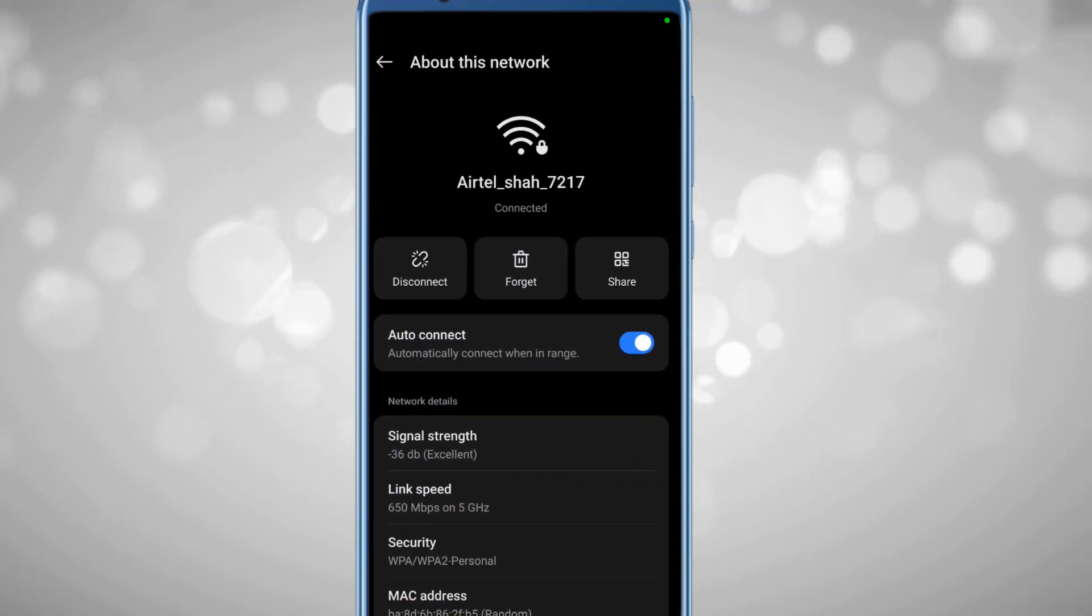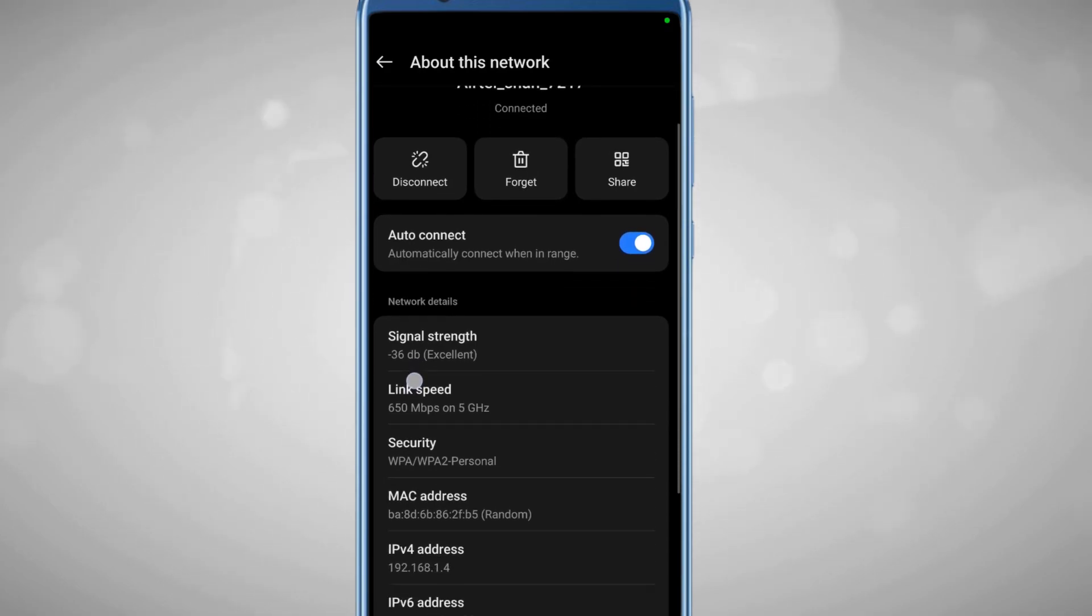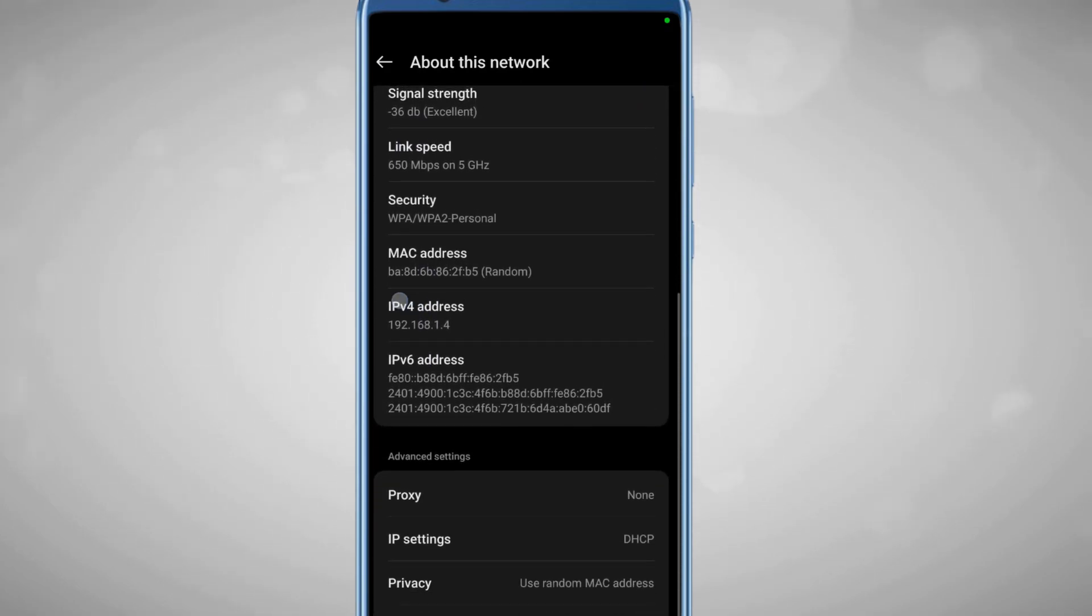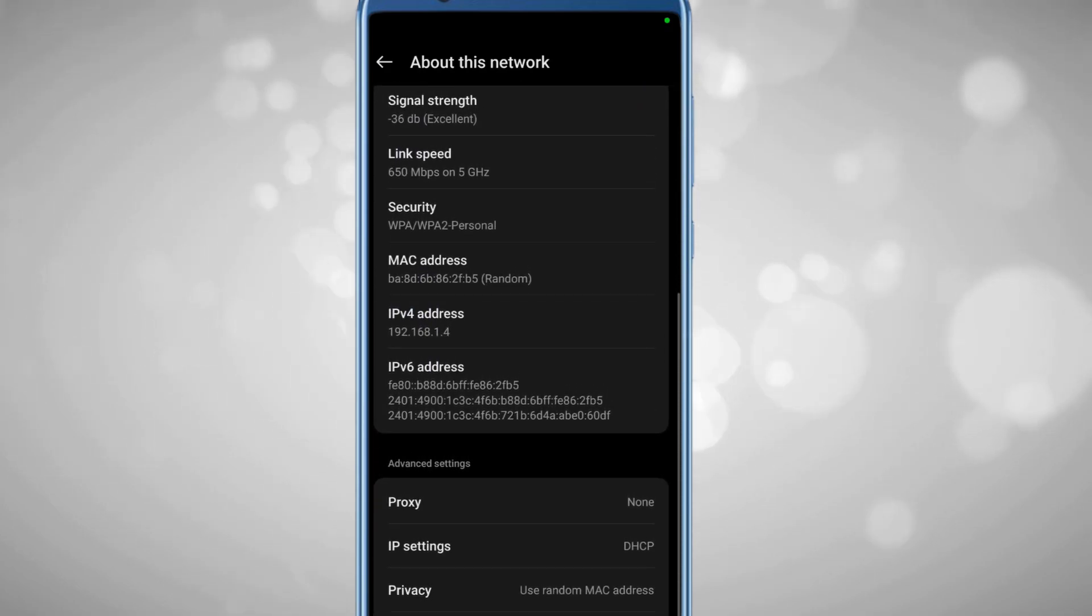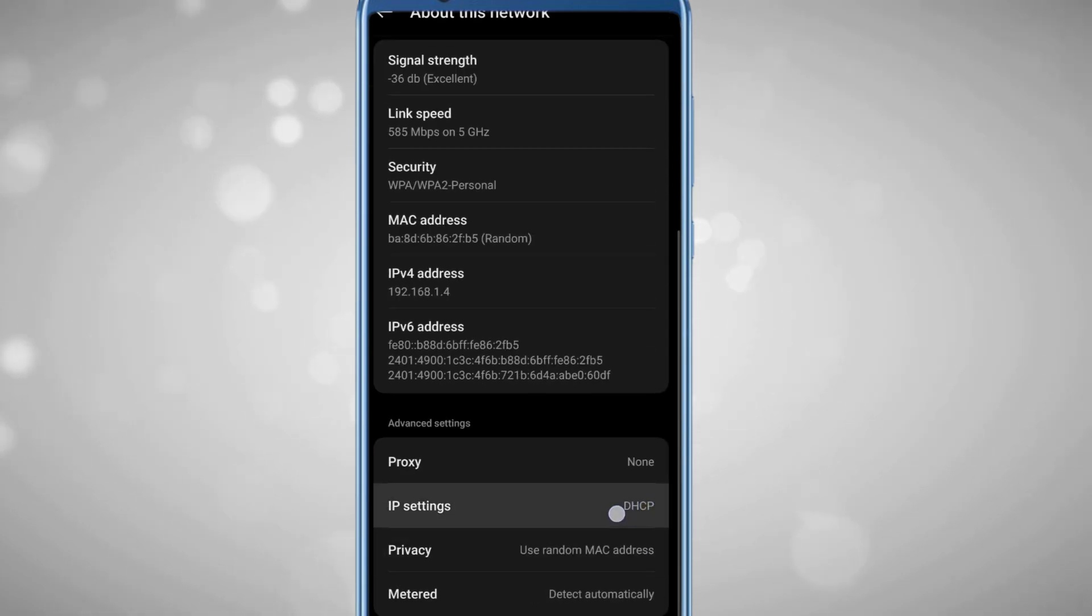This will give me all the properties and details about this Wi-Fi network. Here you have to scroll down, and in the advanced section you'll find the IP settings option.